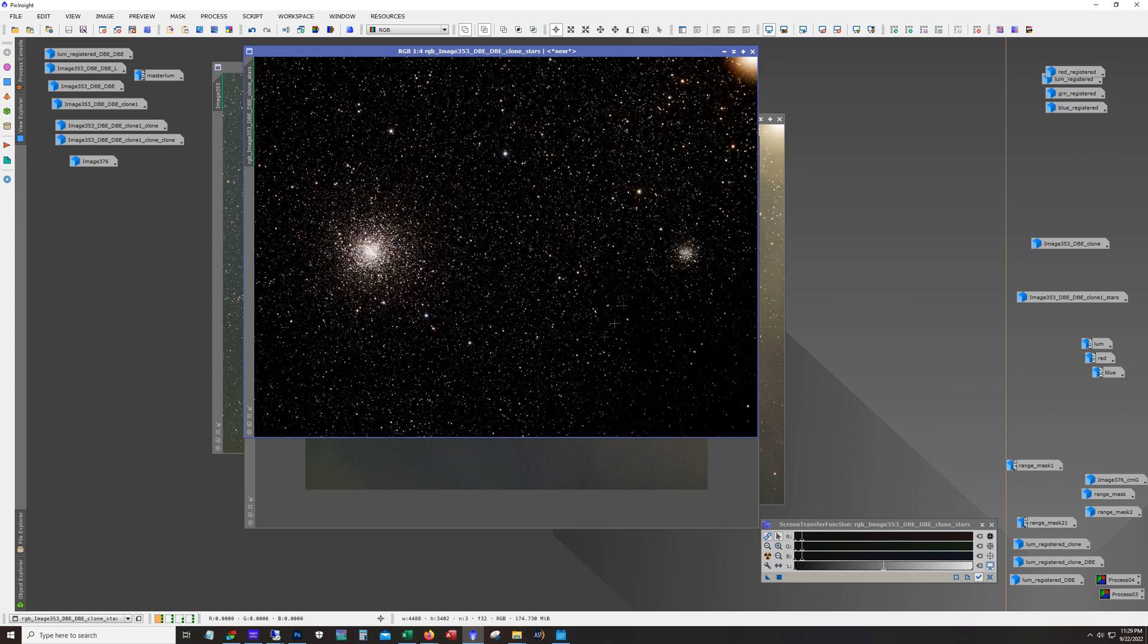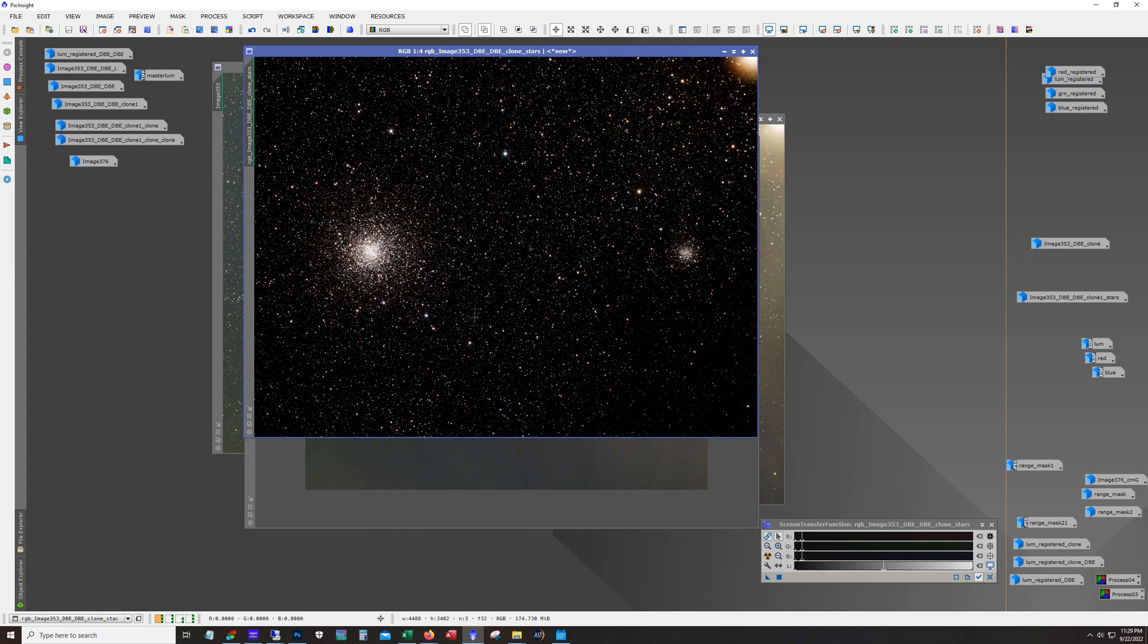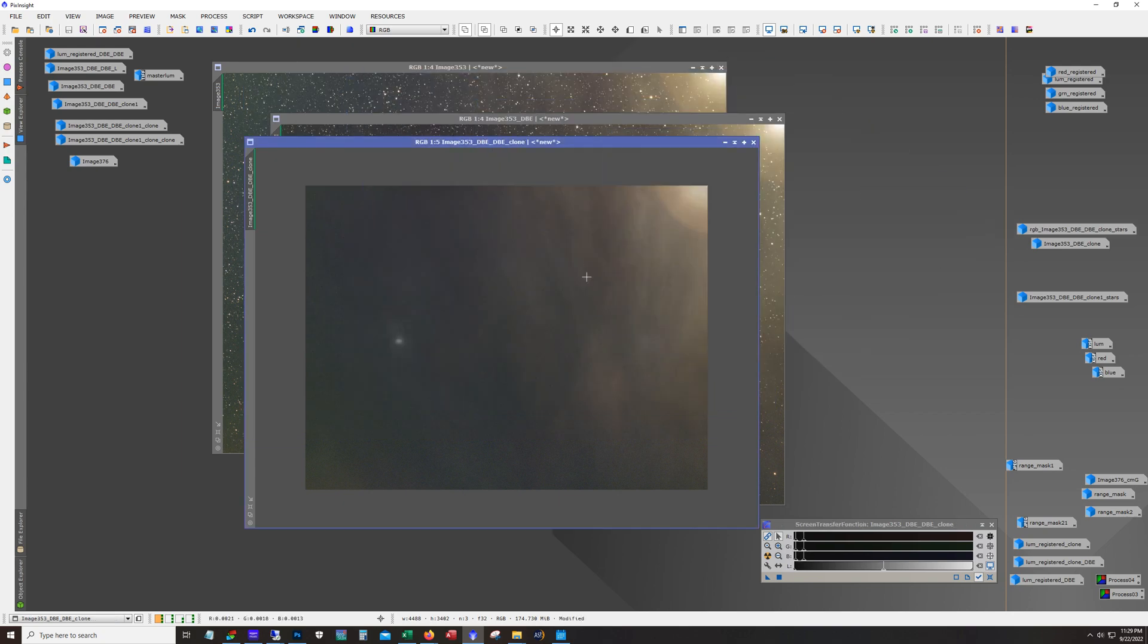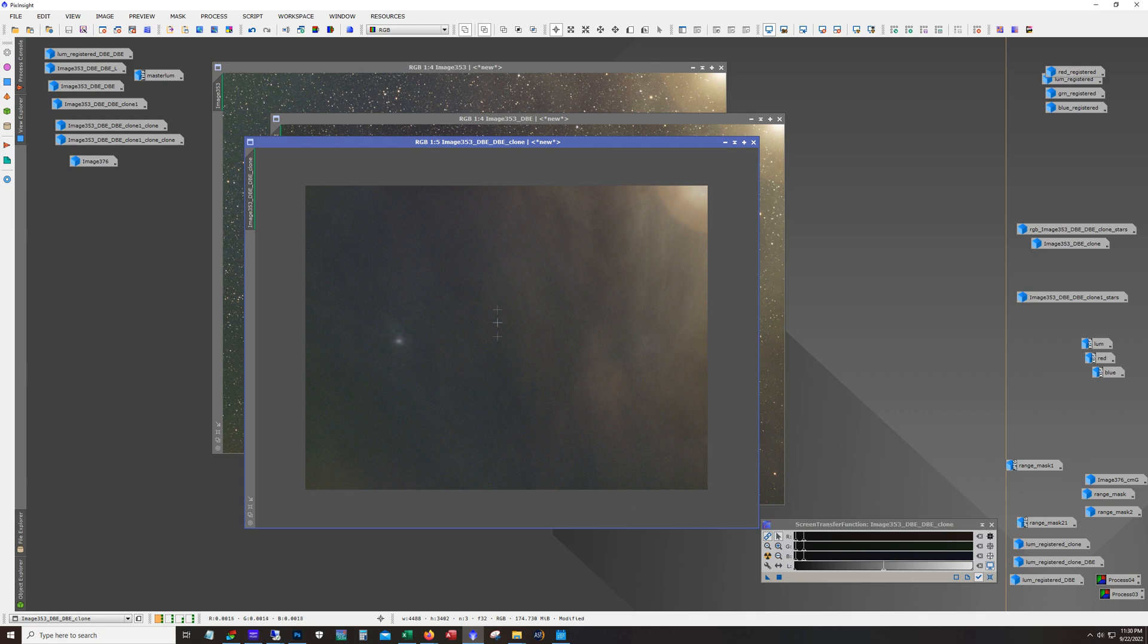So anyway with the RGB combined I pulled the stars out so that when I add stars back in I'm going to be adding the RGB stars not the stars that have the luminance in there. Now the other thing about this is that here we can see on this starless version we can see the dust that I'm after.